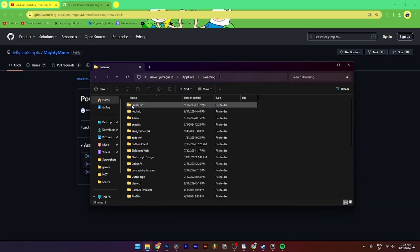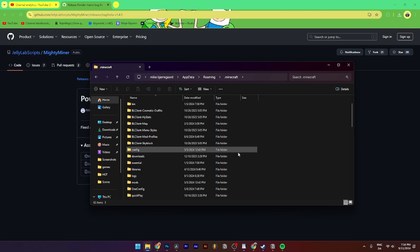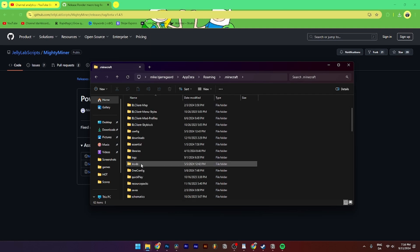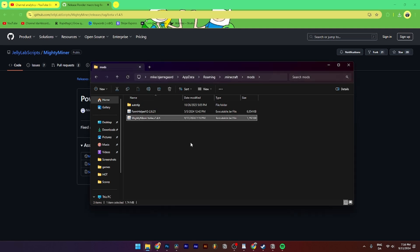Then from here you need to click on .minecraft. You need to go down until you see mods. Then from here you simply need to find the Mighty Miner and just drag it into your mods folder.